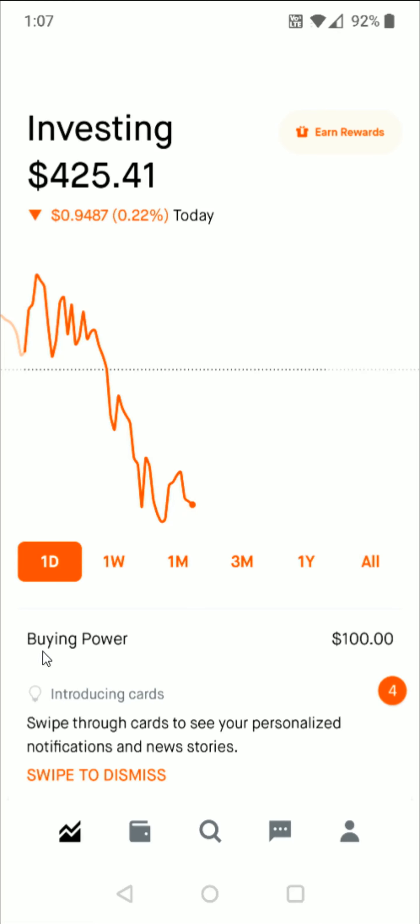Hey guys, in this video I'm going to walk you through the steps on how you go about buying stocks in the Robinhood app. What you need is to have buying power. Right now I'm on the homepage of the Robinhood application. To get buying power, you're going to need to link up a bank account and deposit funds.